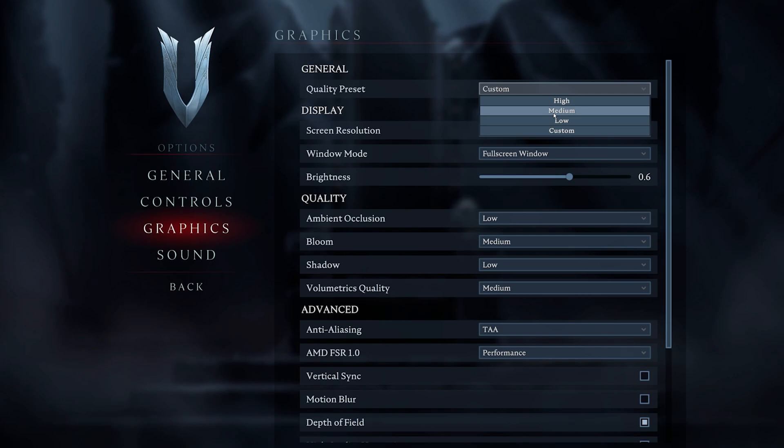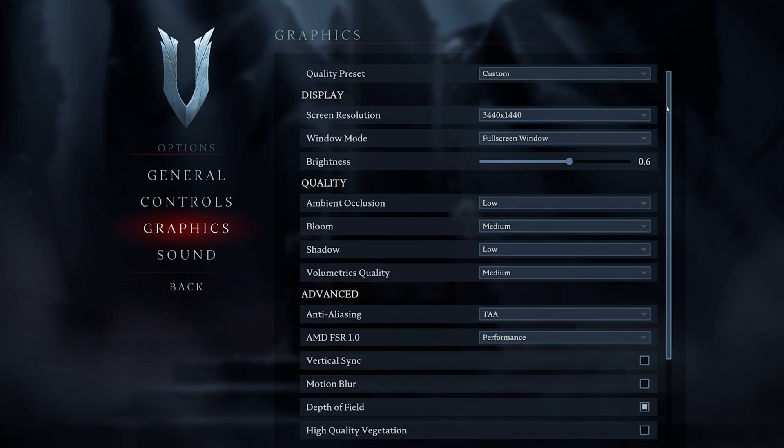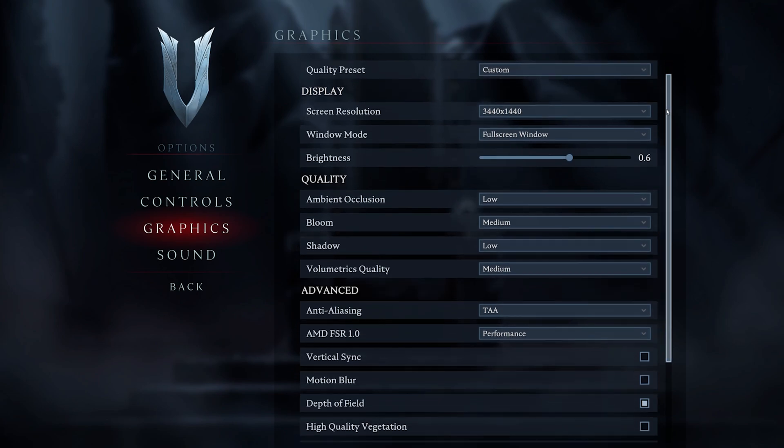All of the next settings will be set for a low-end PC which doesn't have a lot of resources to spare. If you're using a higher-end CPU and GPU, then feel free to increase some of the next settings suggestions.